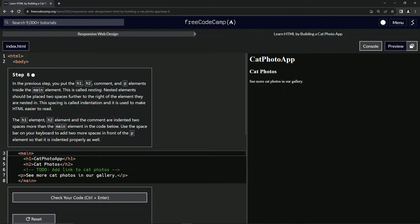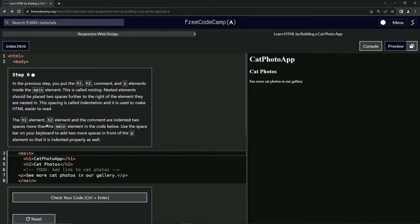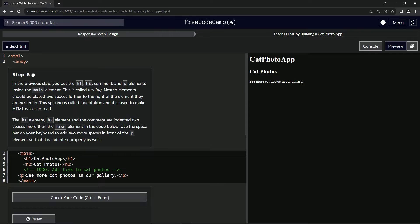The H1 element, H2 element, and the comment are indented two spaces more than the main element in the code below. So here's the main and yes, they are indented.